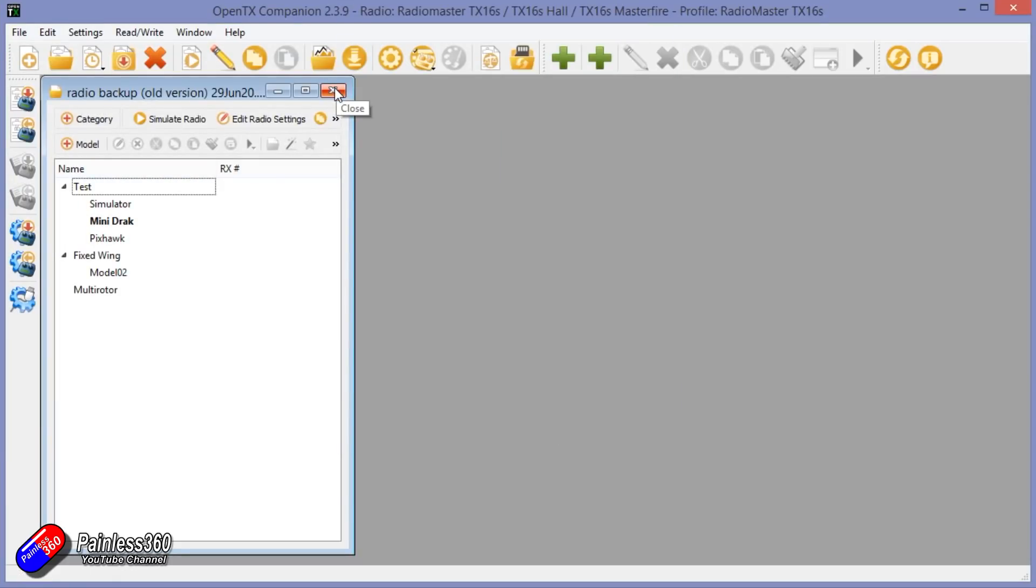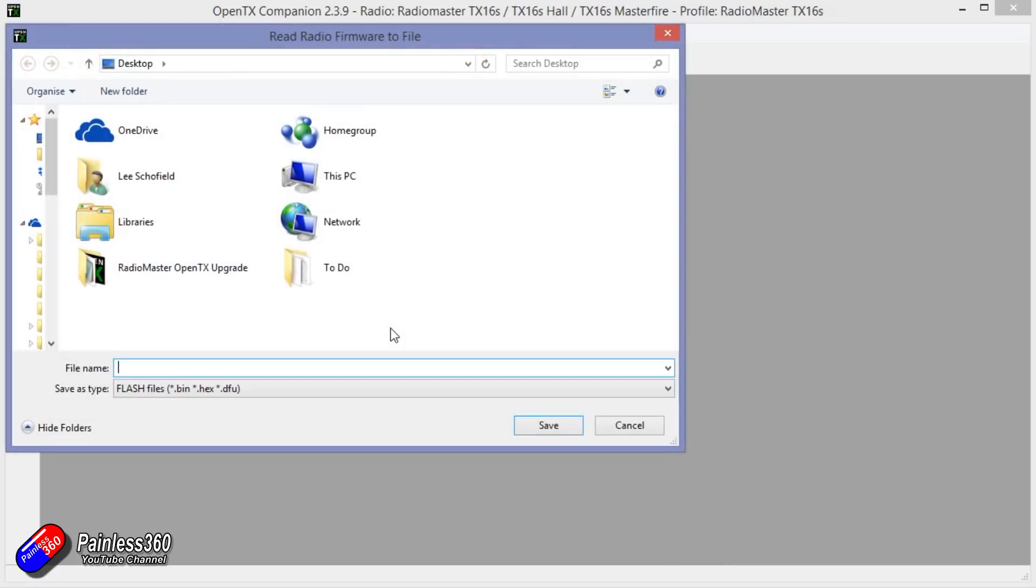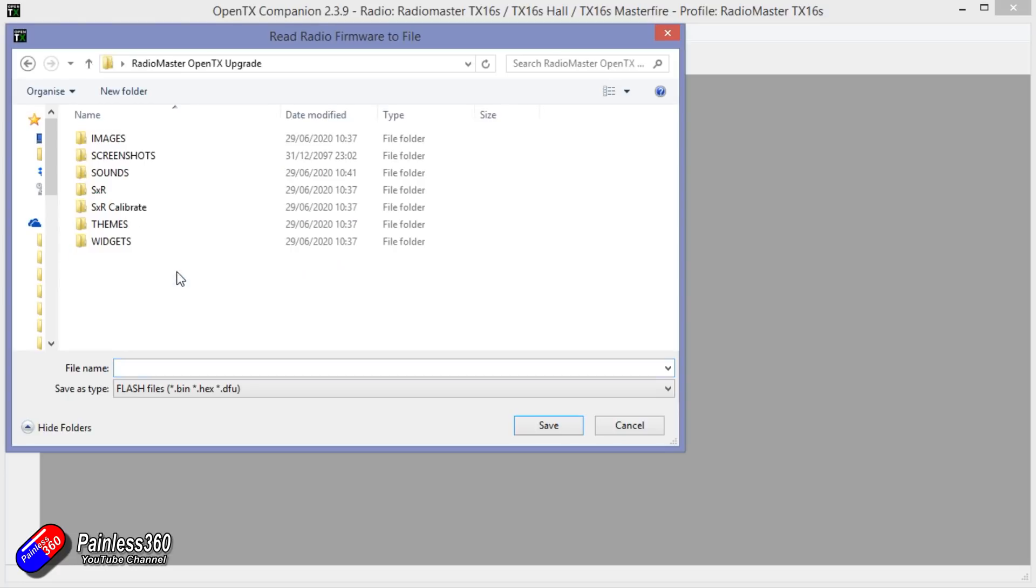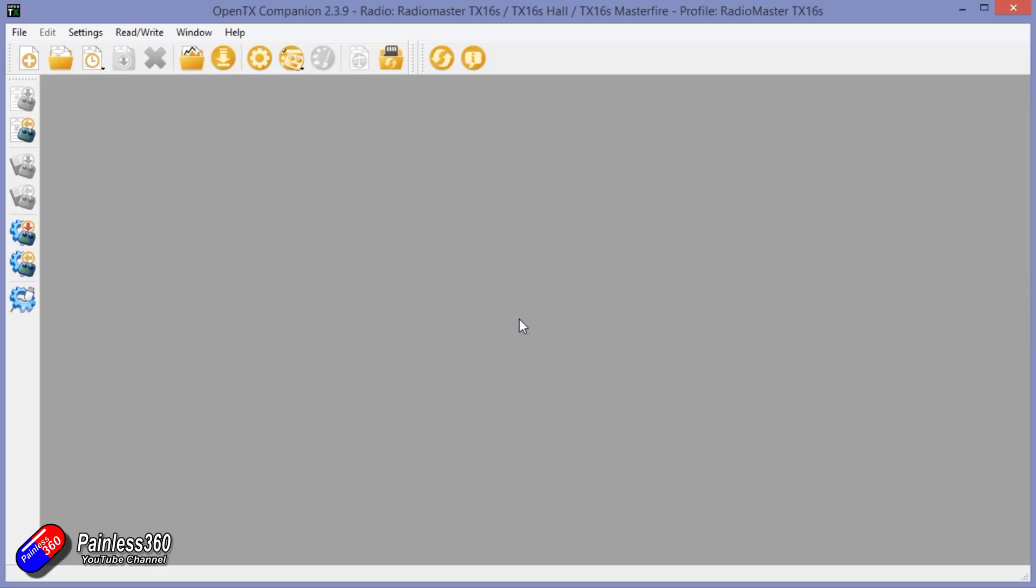Next thing we're going to do is read the firmware from the radio and put that somewhere safe as well. Then if we do something that we don't like, we can always get back. Again, put your date on. That's reading all the firmware from the memory on the radio and sticking it somewhere nice and safe. We've backed everything up.